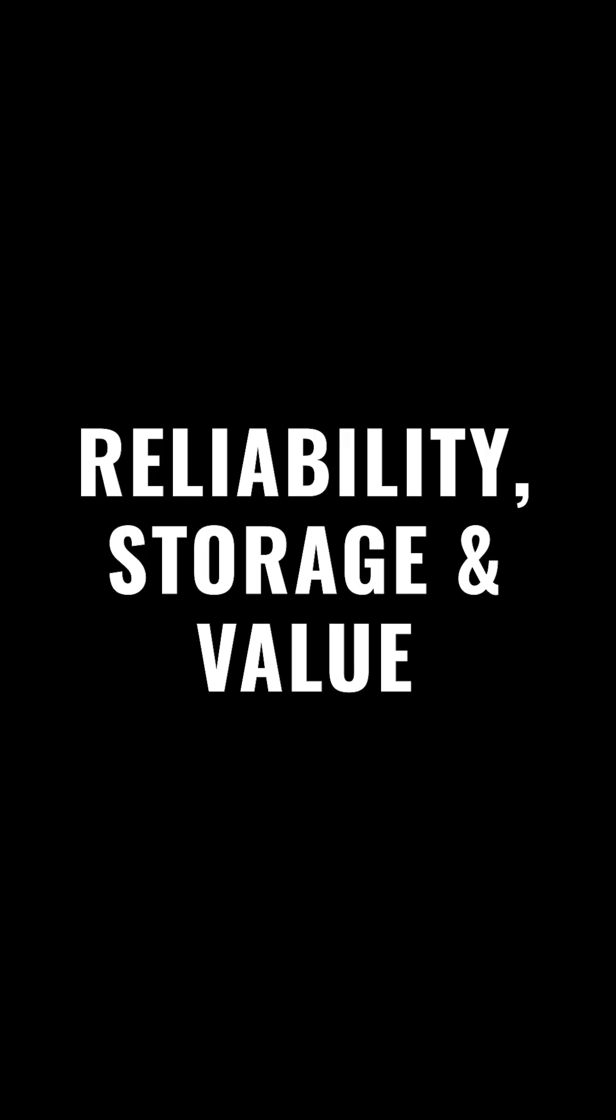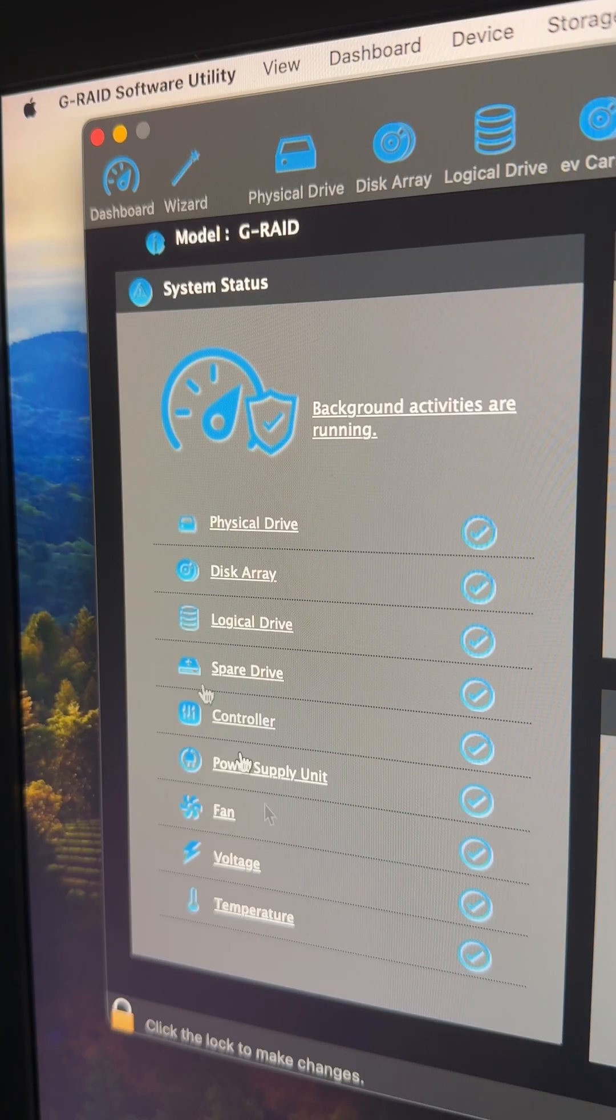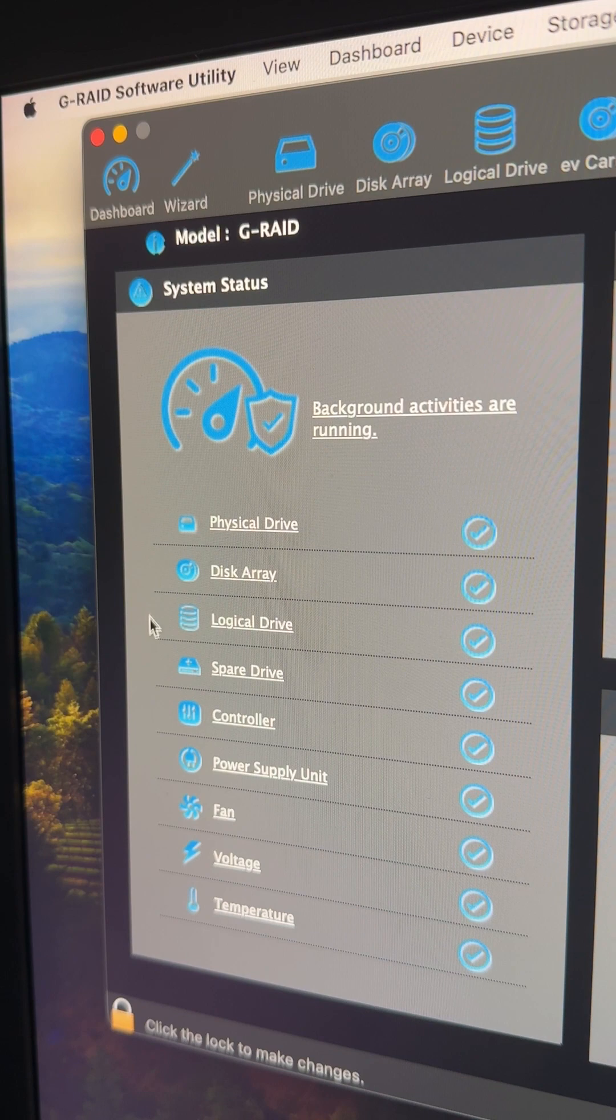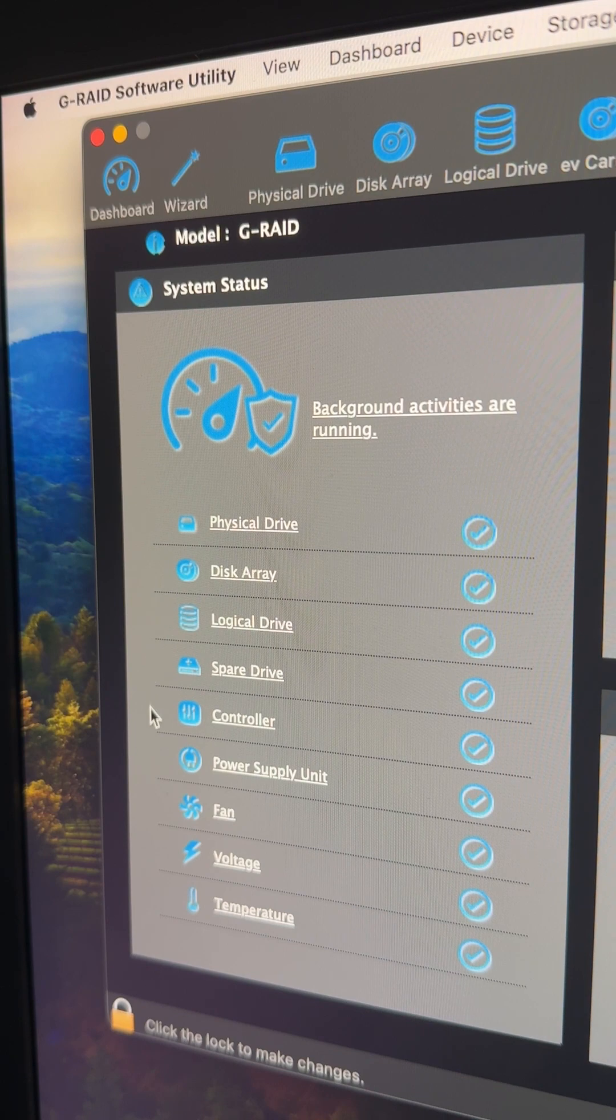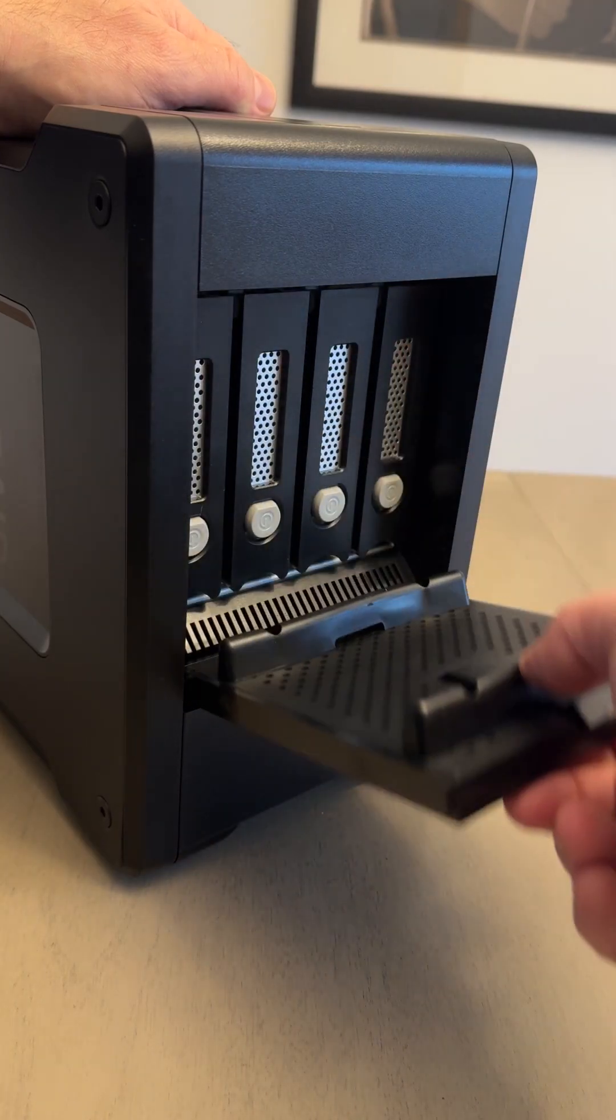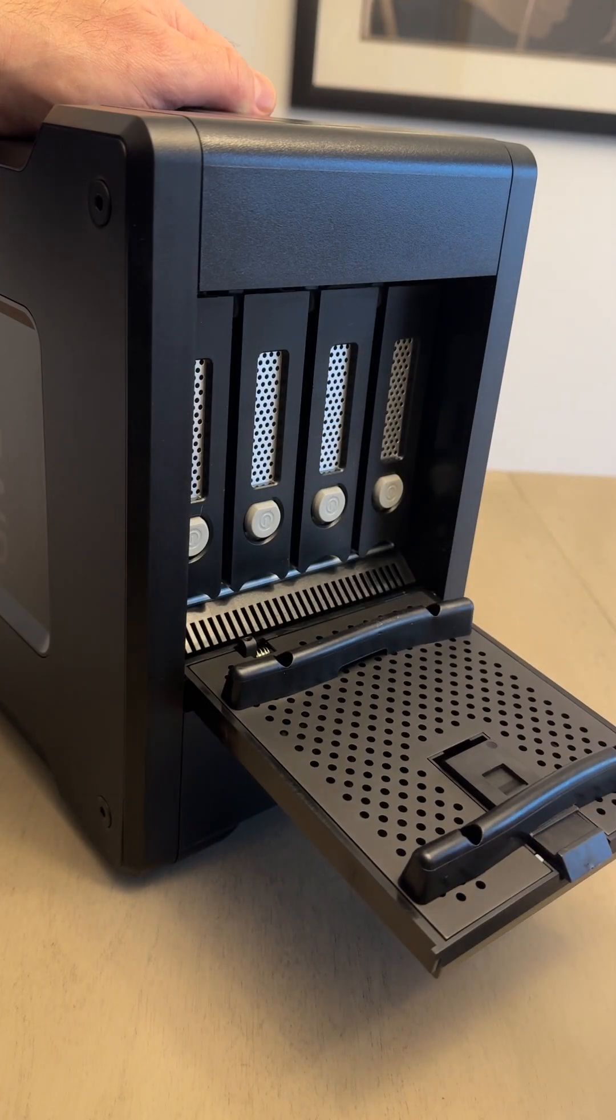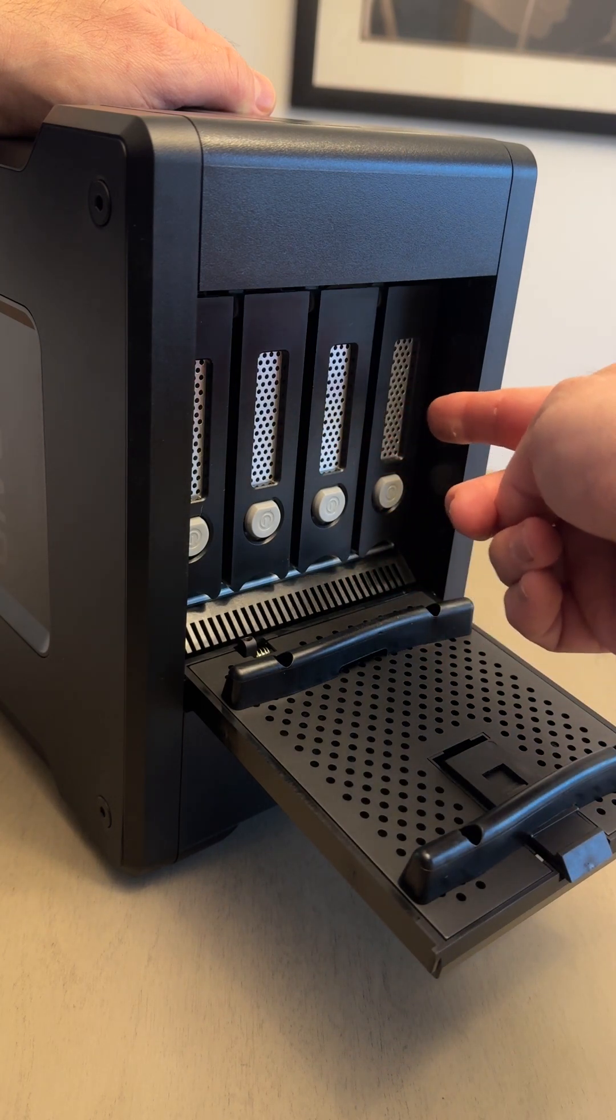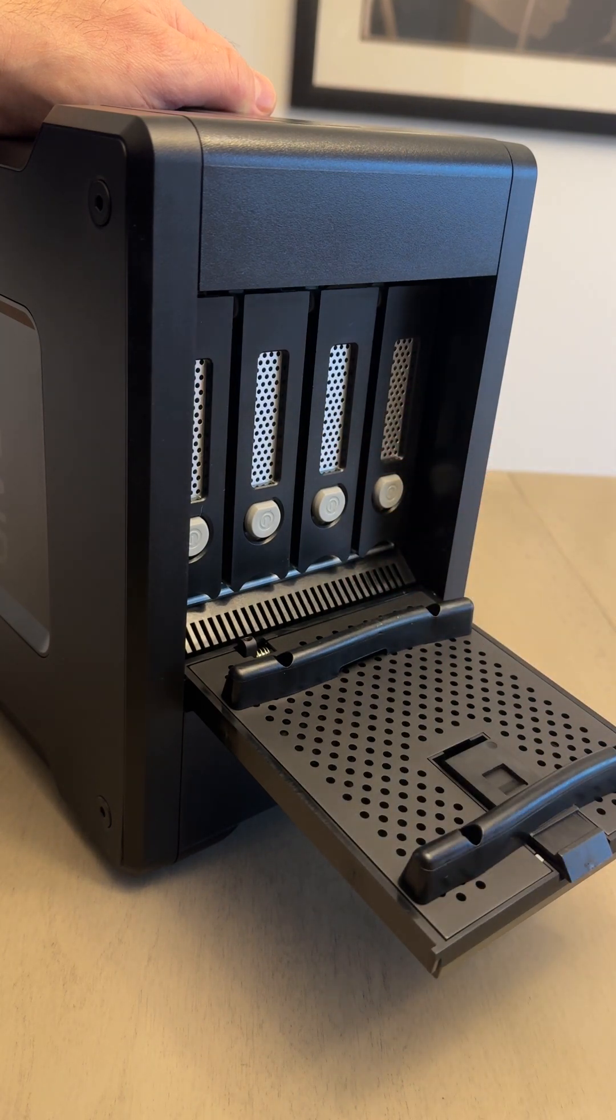Reliability, Storage, and Value. If I launch the G-Speed Software Utility, I can see the health of the drives in my G-RAID Shuttle. There are four 3.5-inch spinning drives in the G-RAID Shuttle that act as one.